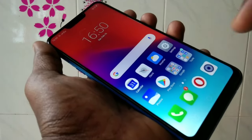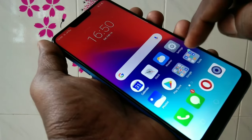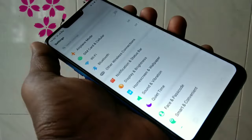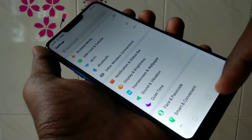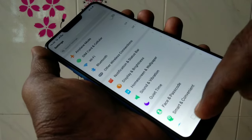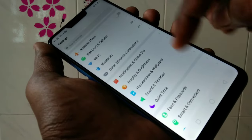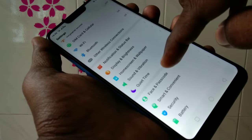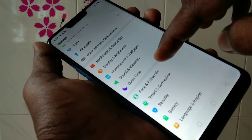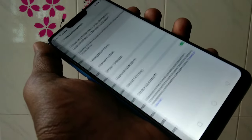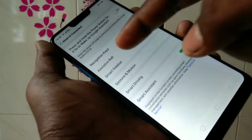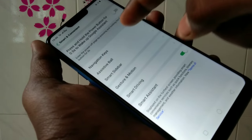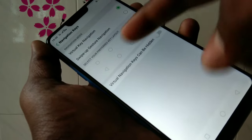First of all, go to the settings in your phone and select Smart and Convenient. Now select the Navigation Keys option.